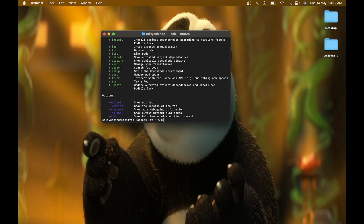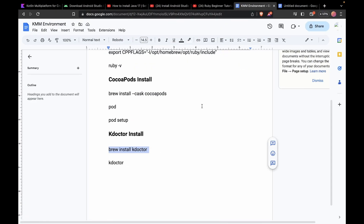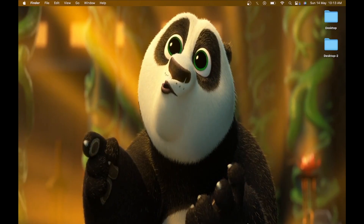After installing CocoaPods, run another command: pod setup. After running this command, pod will download its packages and initialize the setup on your macOS. After doing all this, you just have to install kdoctor via brew in your terminal.